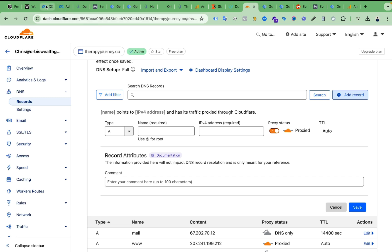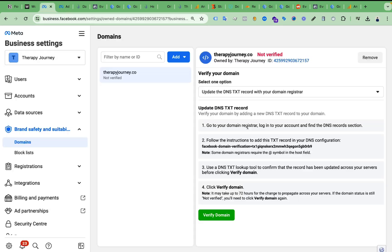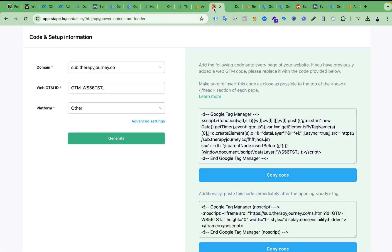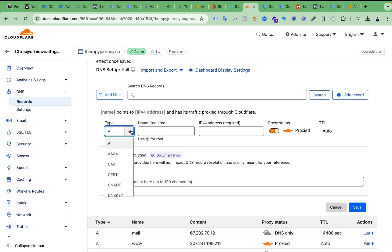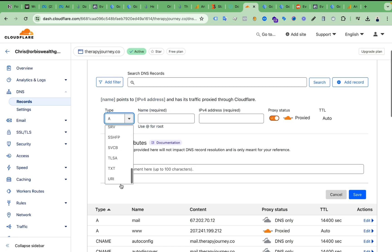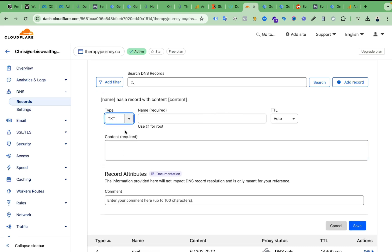We have to select the type first. If we go back to Facebook Business Manager we can see this is a TXT record provided by Facebook. So now we will select TXT from here — scroll down a little bit — here you can see the TXT record option. The type will be TXT.